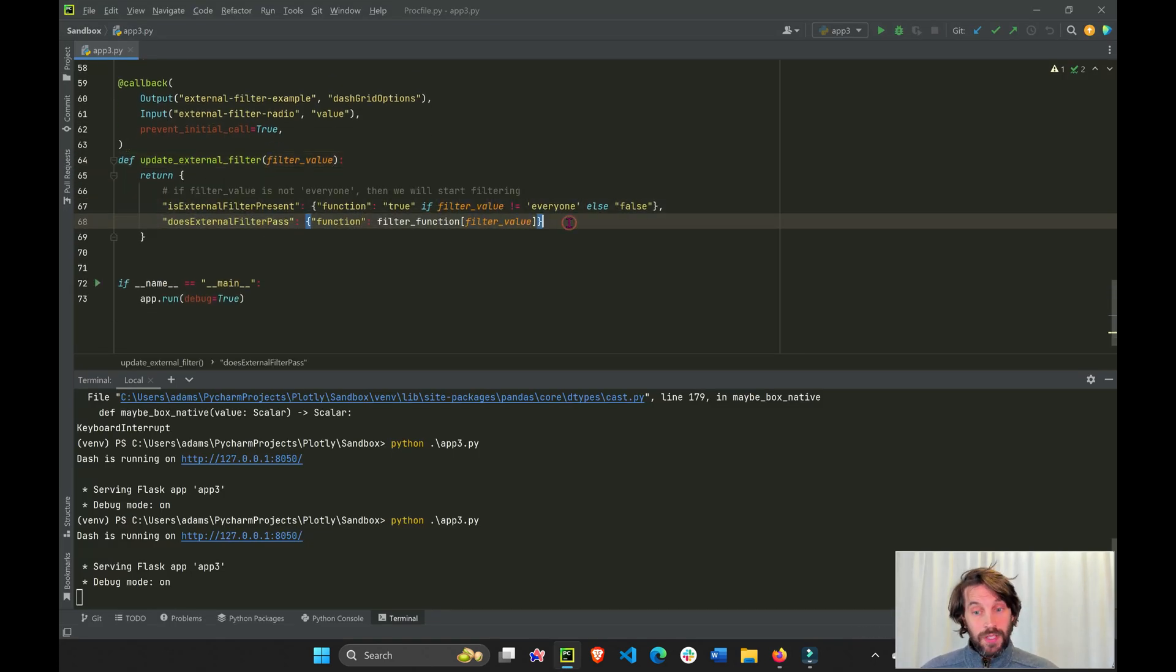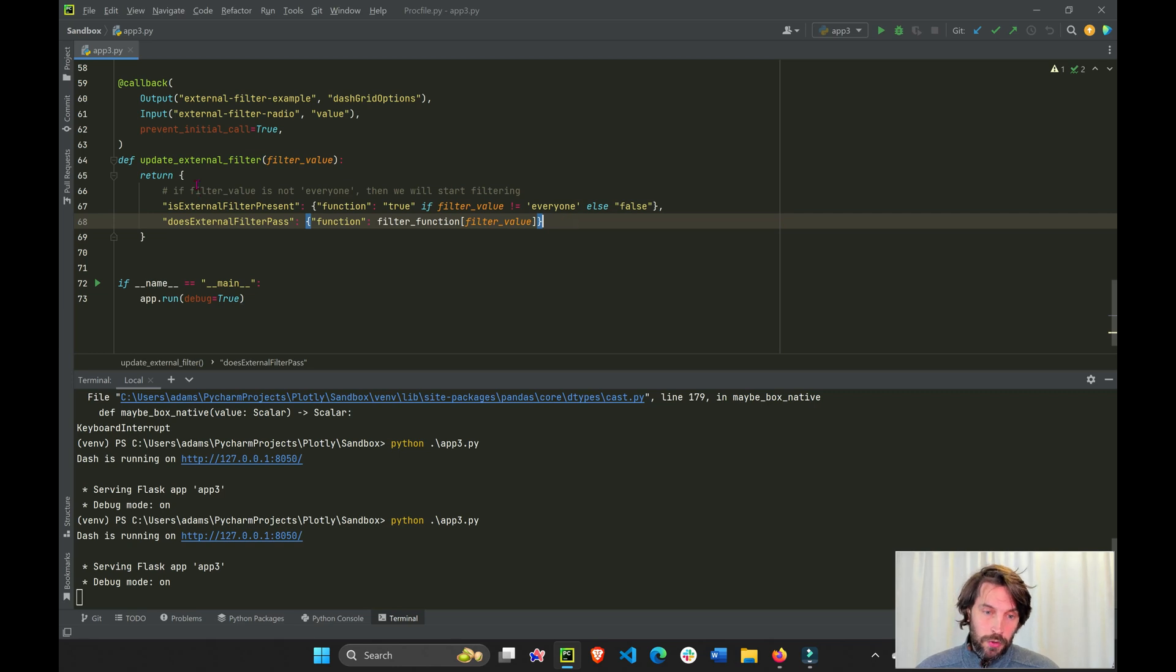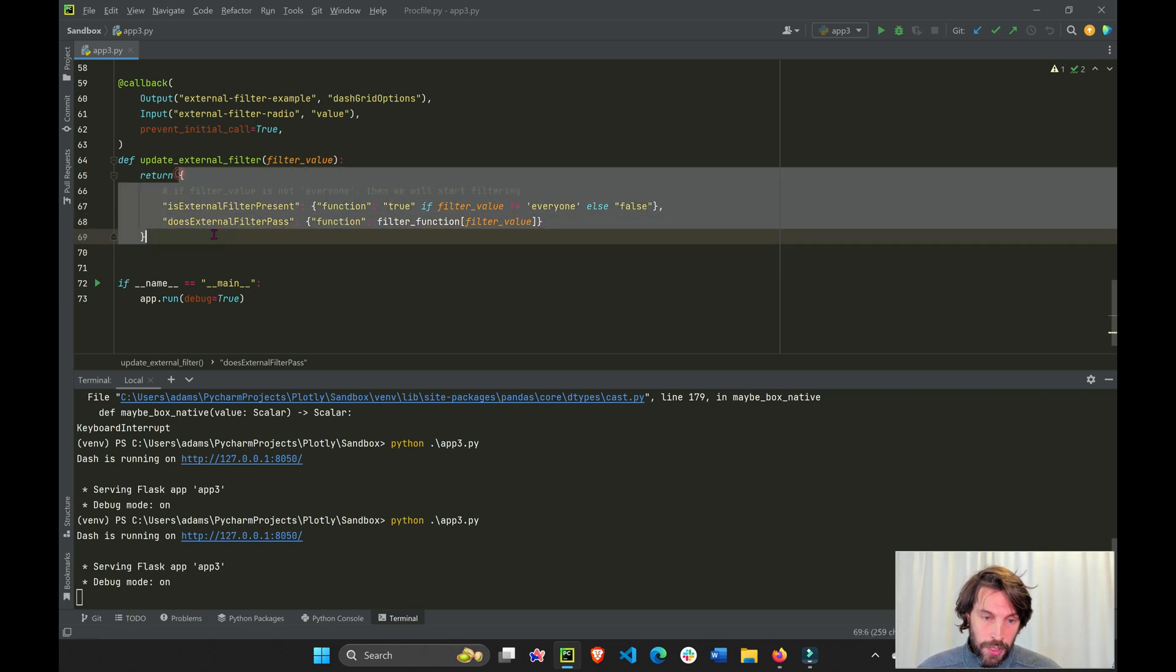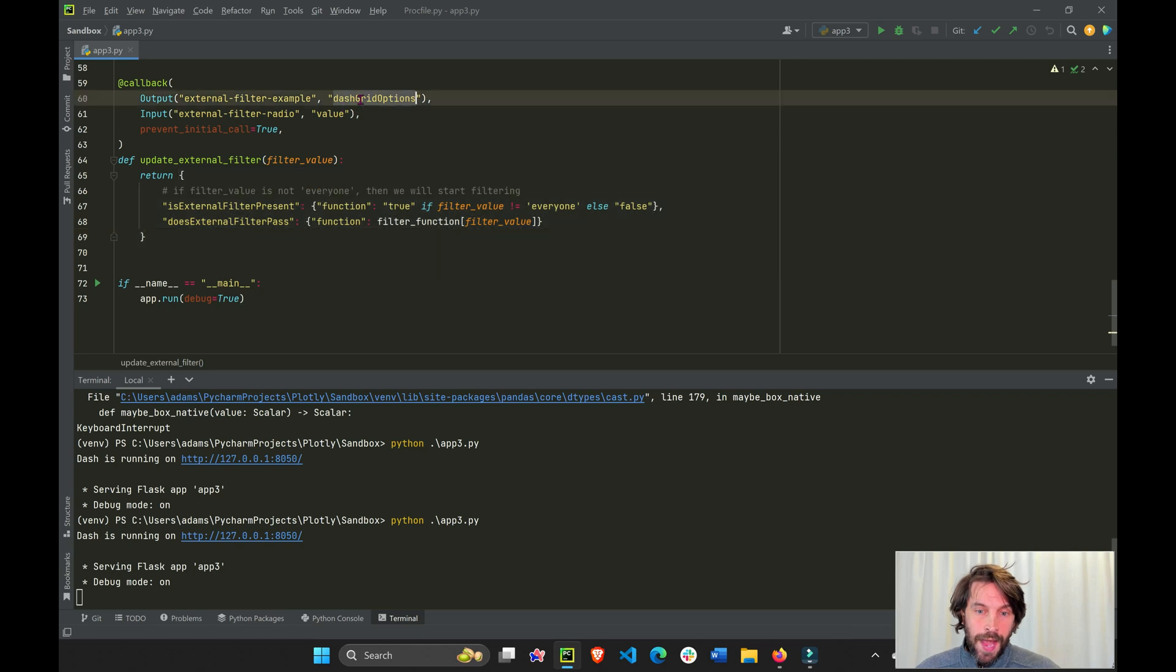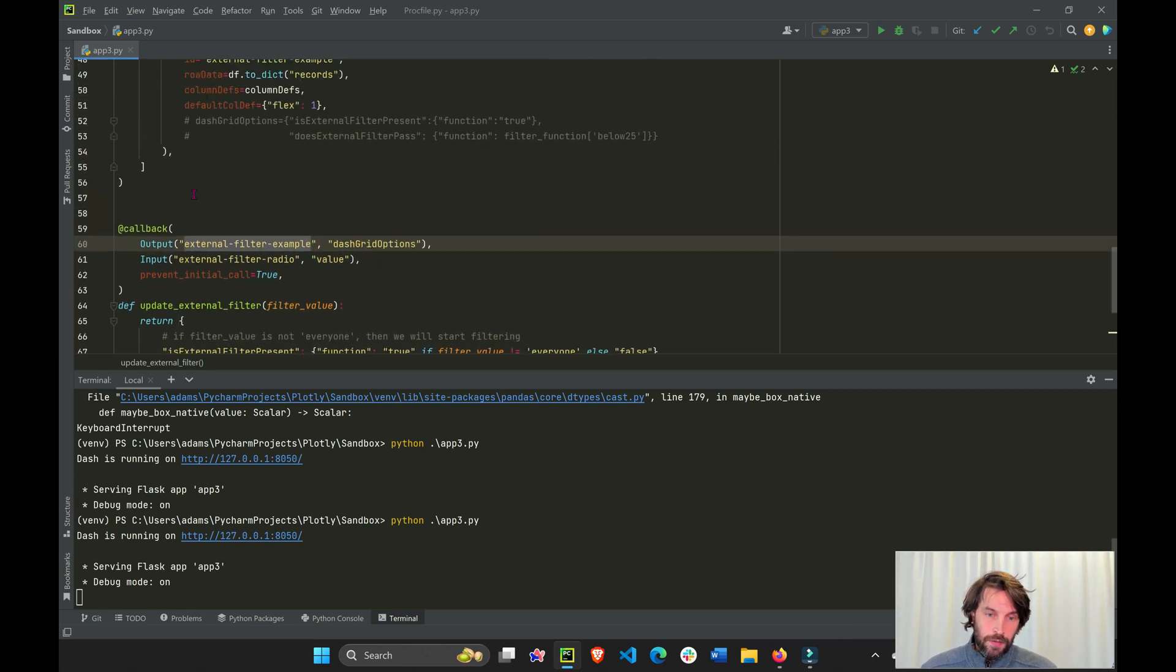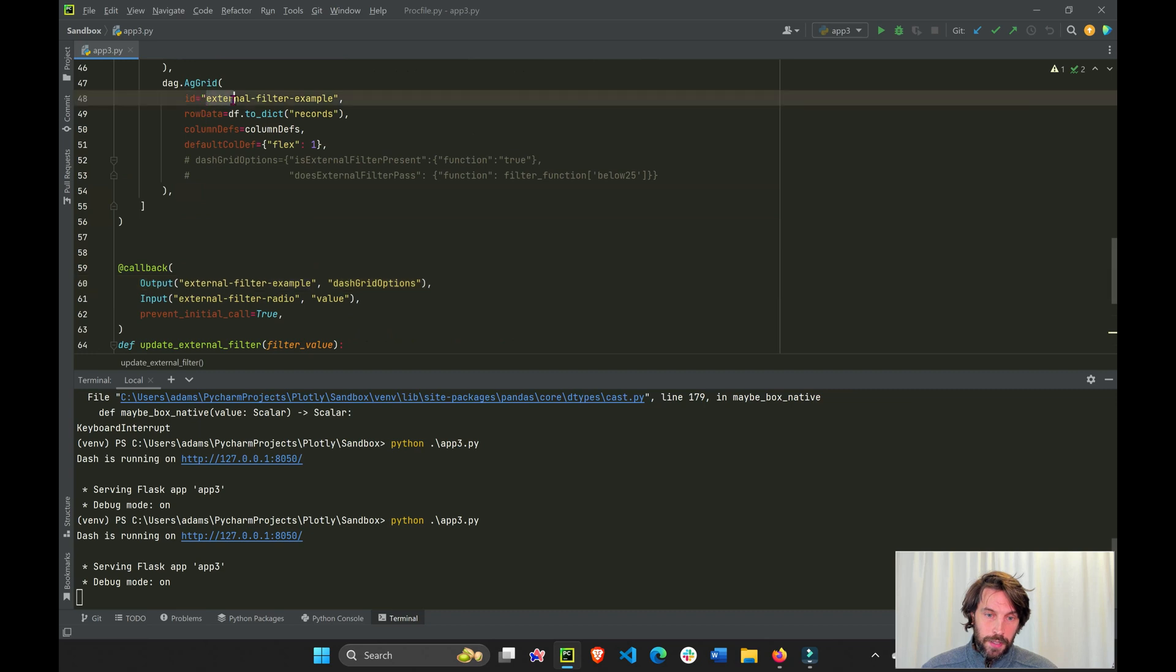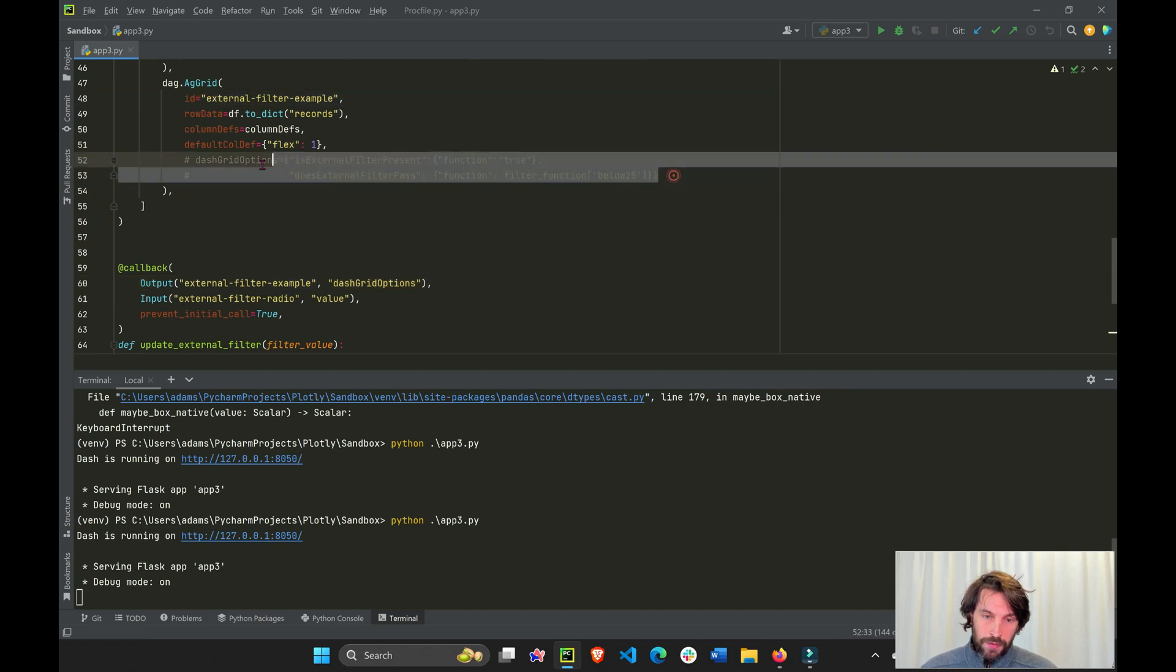Now, this is the core. This is what you really need to understand. It's returning a dictionary into the dash grid options property of dash AG grid. This is the ID, right? So it's actually returning this.